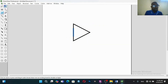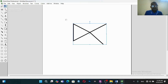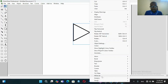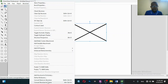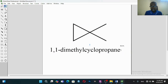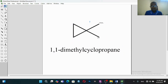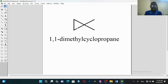Now let's add a group here and then another one here. Something's wrong with our structure, so let's clean it up and then try to convert the structure to a name. This is quite big so we can reduce the size. This is 1,1-dimethylcyclopropane.